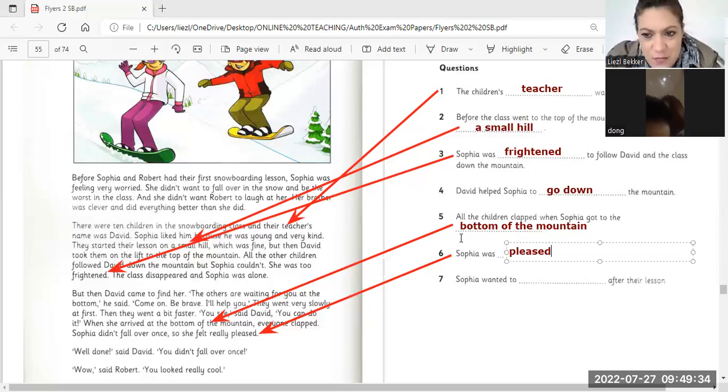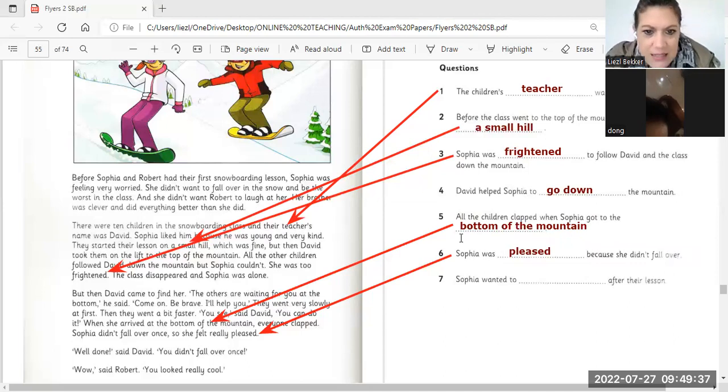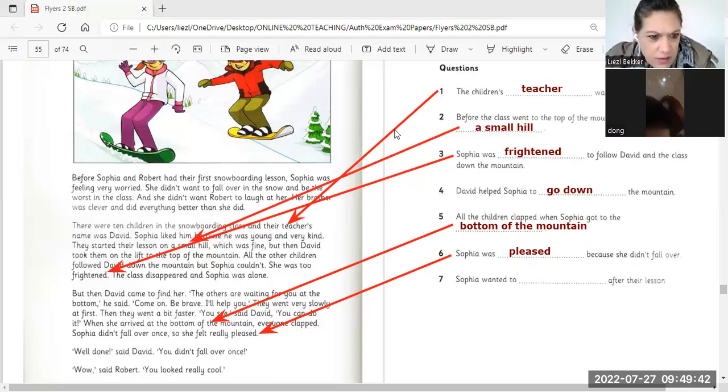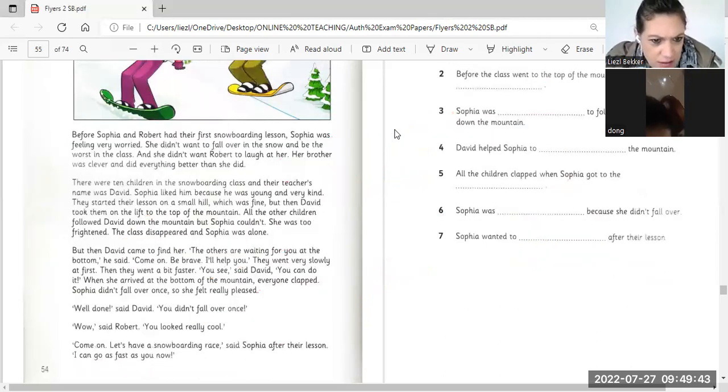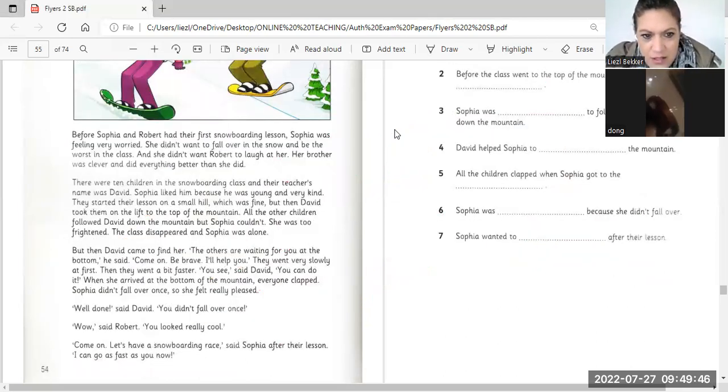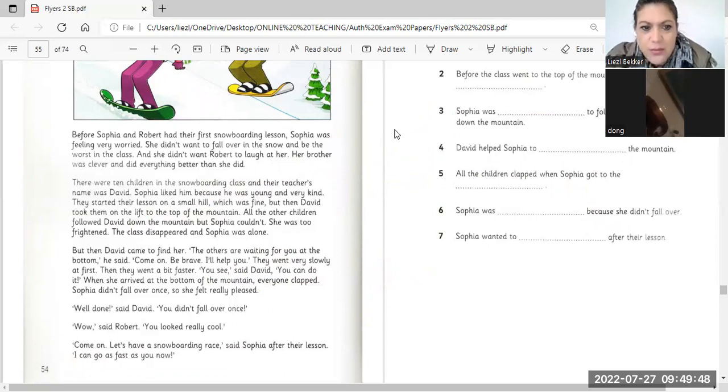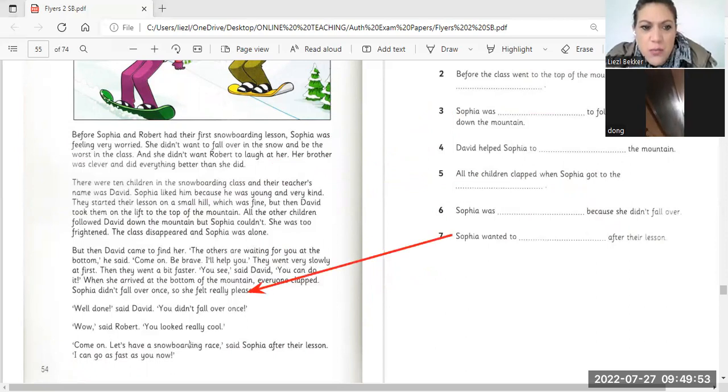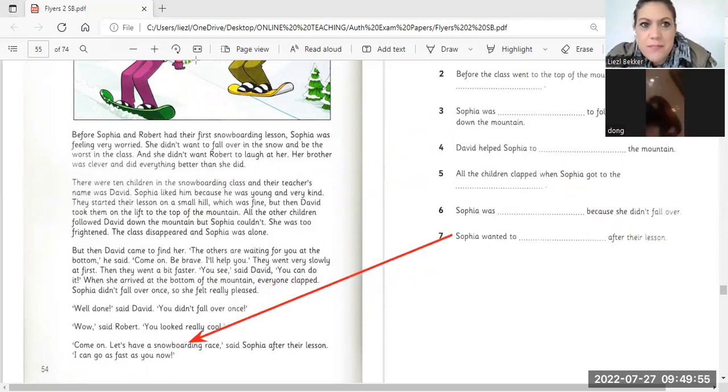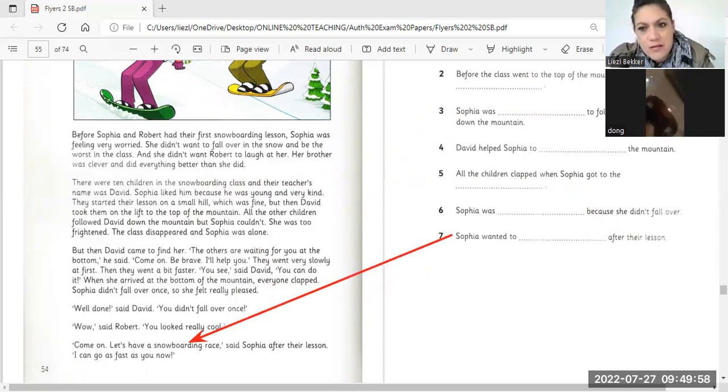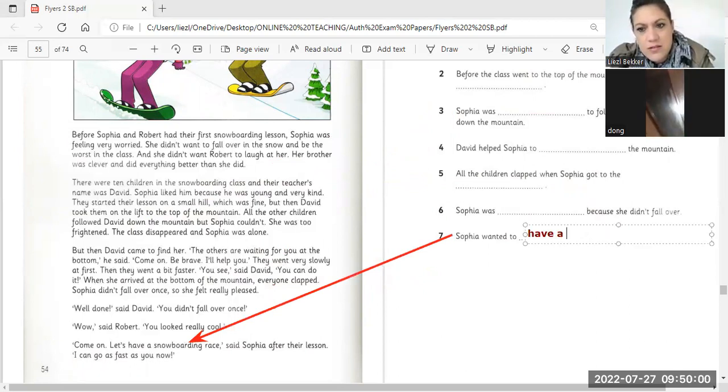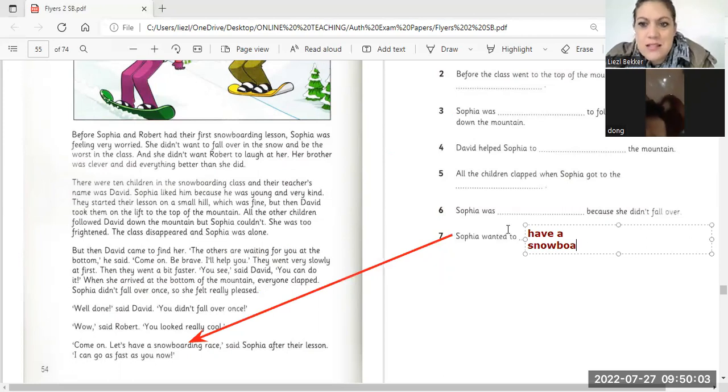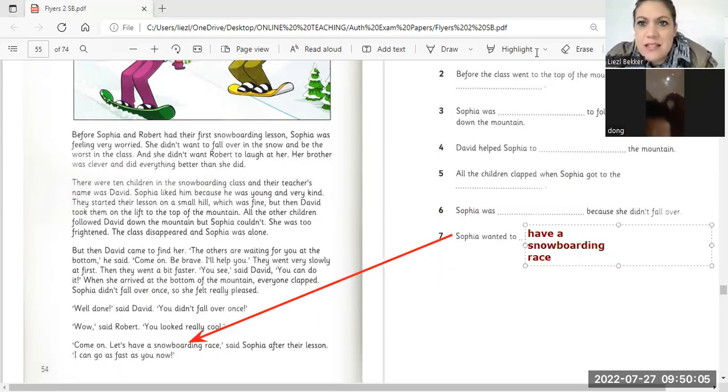Sophia wanted to after their lesson. Sophia wanted to have a snowboarding race. She wanted to have a snowboarding race. Let her snowboarding race. A snowboarding race after their lesson.